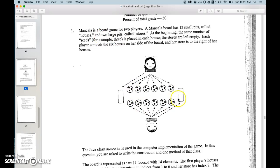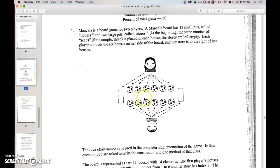I've played this game before, I didn't know any of these terms. At the beginning the same number of seeds or little marbles are placed in each house. All the stores are empty on either end.